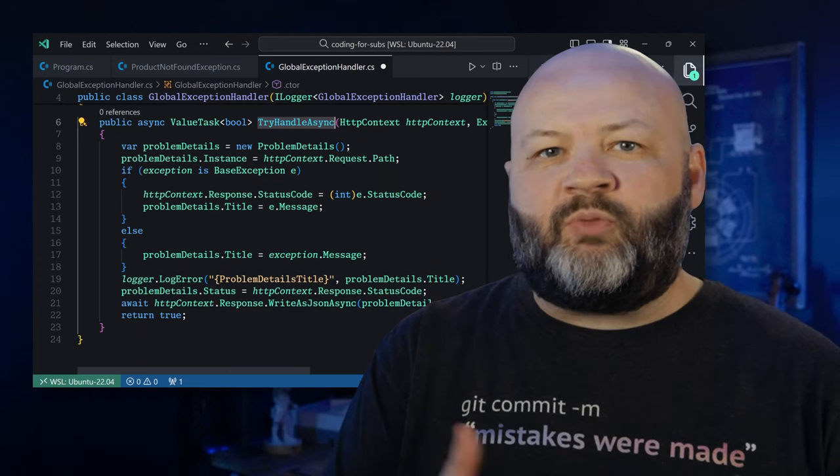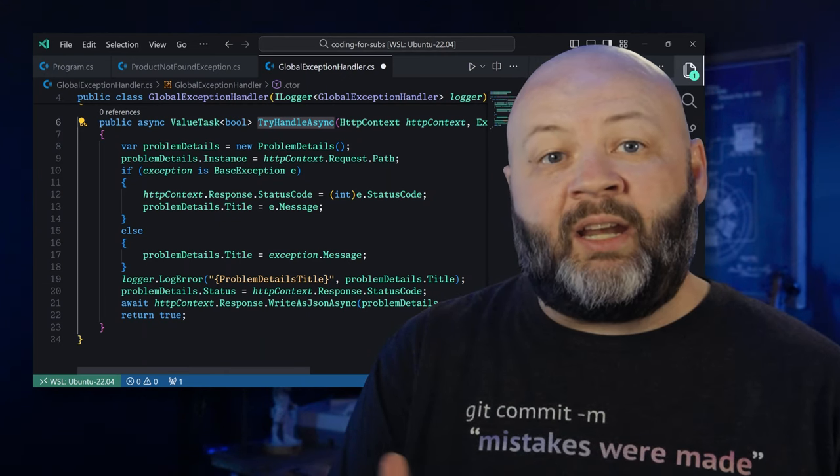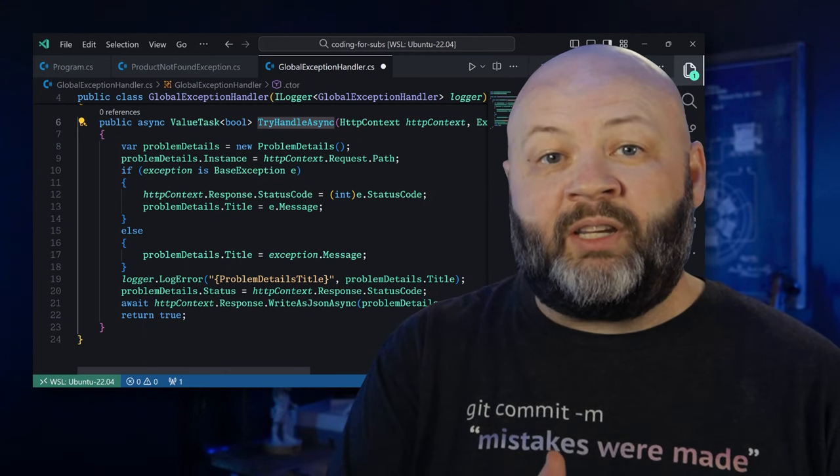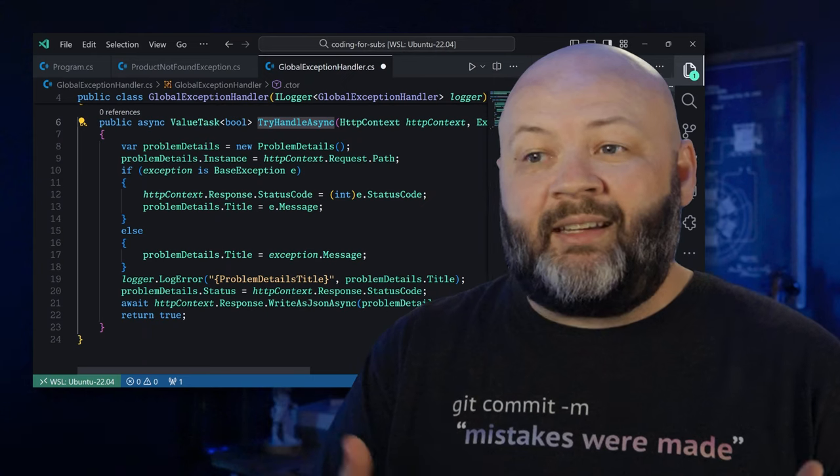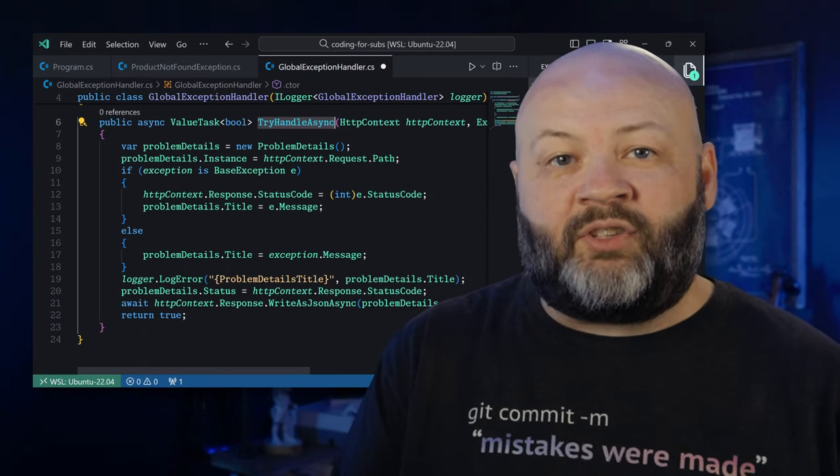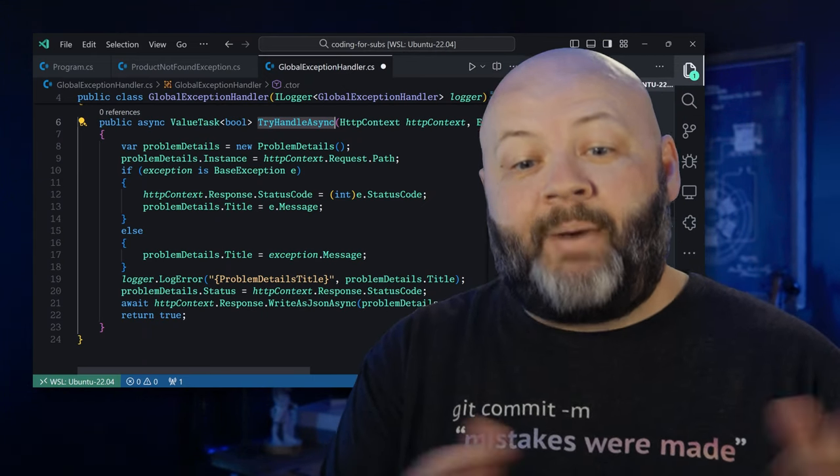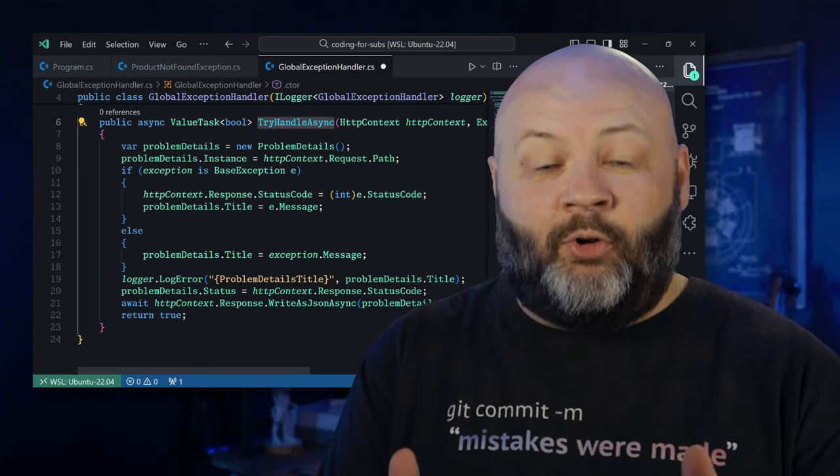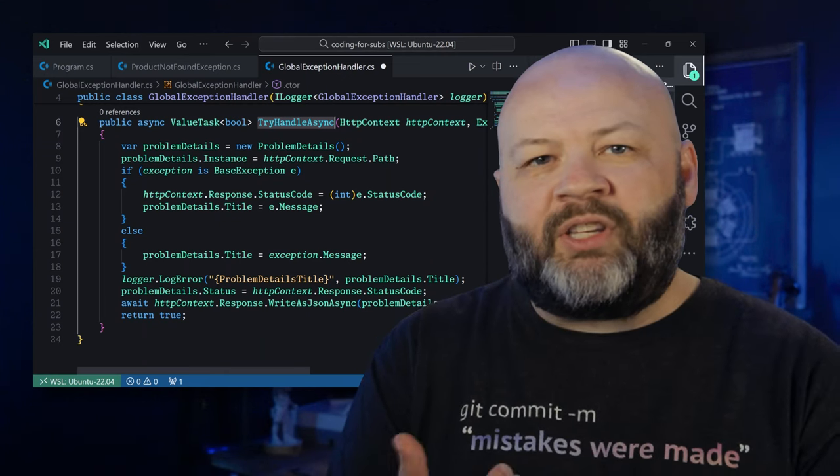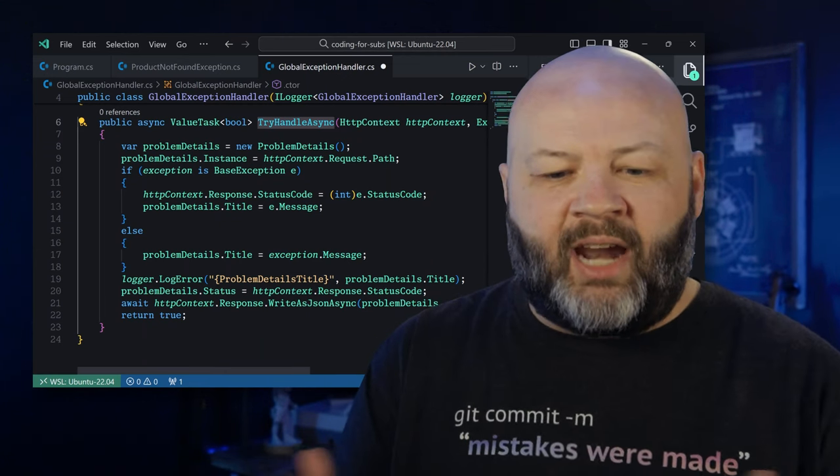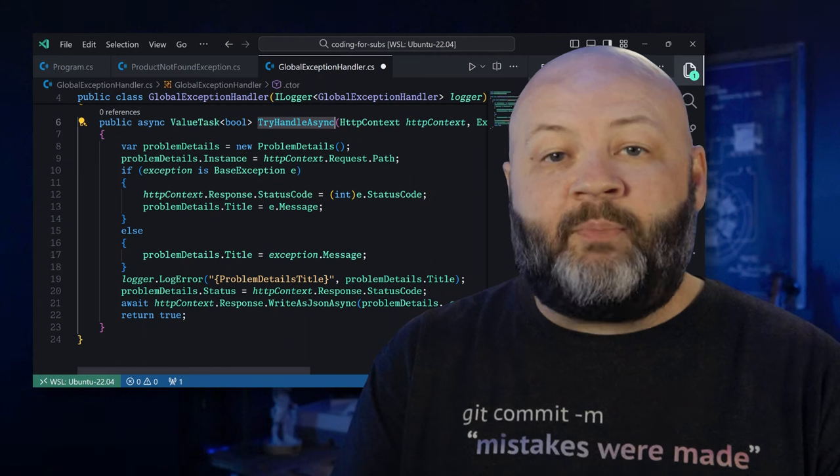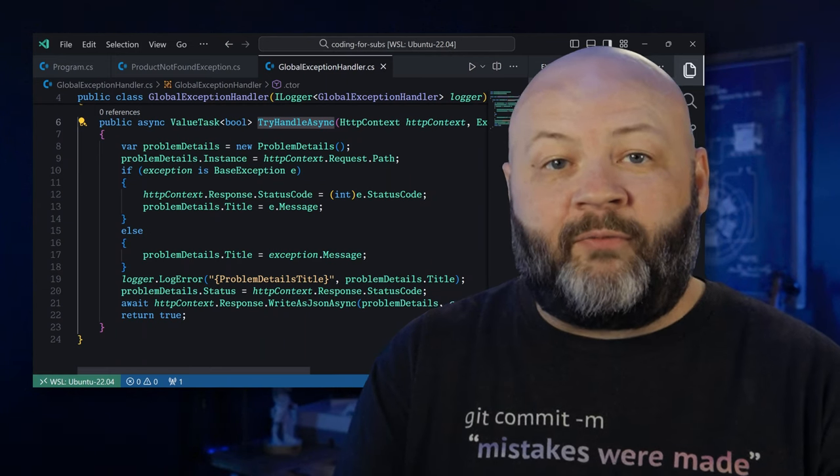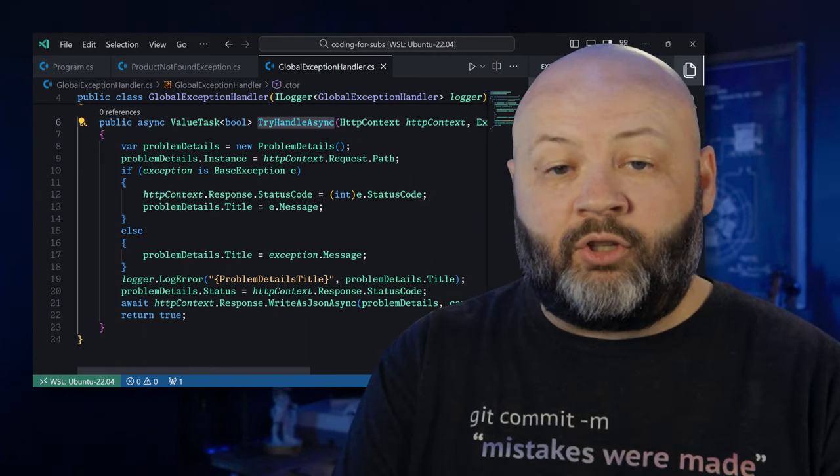This is basically just taking in the same kind of problem details. The IExceptionHandler is used by so many other things in ASP.NET, which is one reason it makes it really nice to use because it just ties into all the stuff that Microsoft is shipping by default. But back to this code, we're doing the same kind of stuff. We're just getting a status code. We're getting the message out of the exception and writing it back in a pretty format.